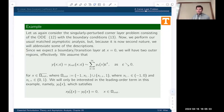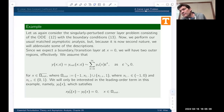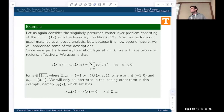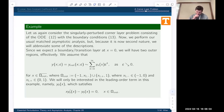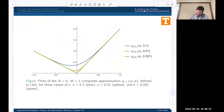Welcome back to Essential Perturbation Theory and Asymptotic Analysis. Last time we were talking about a corner layer problem, and we derived an exact solution to this problem.